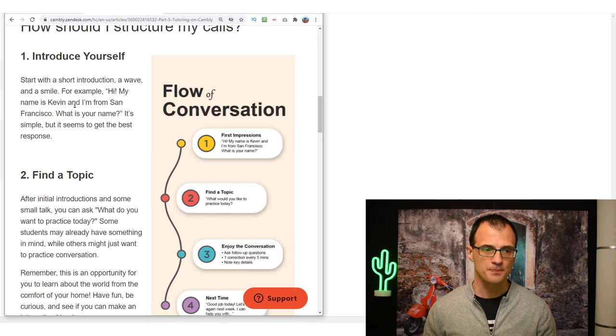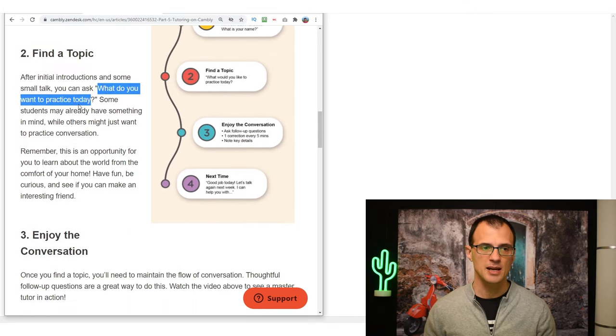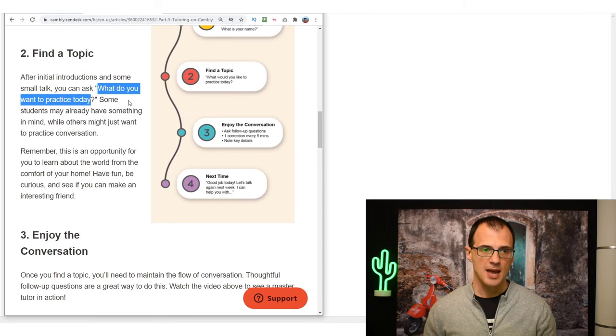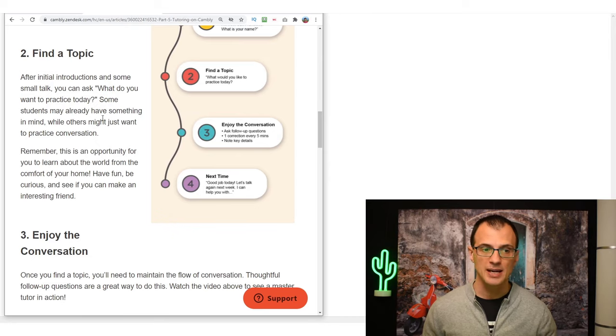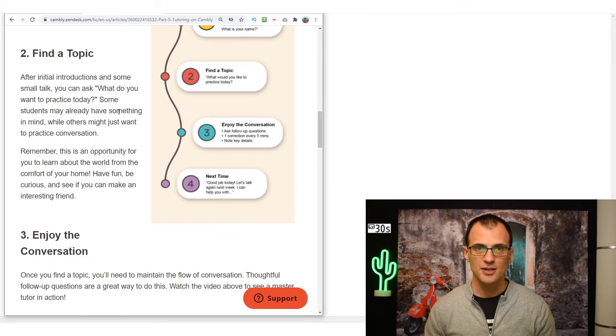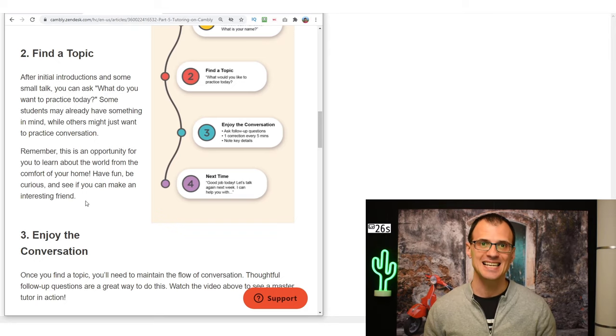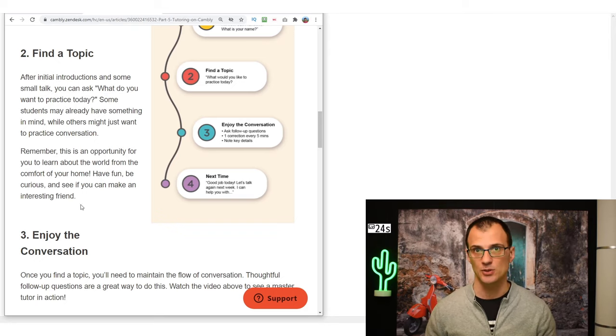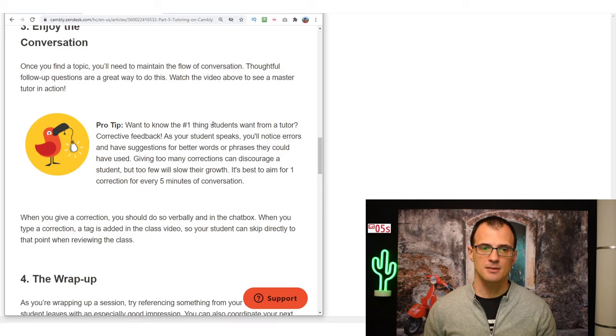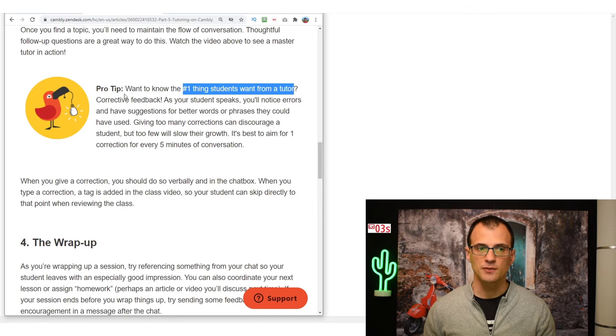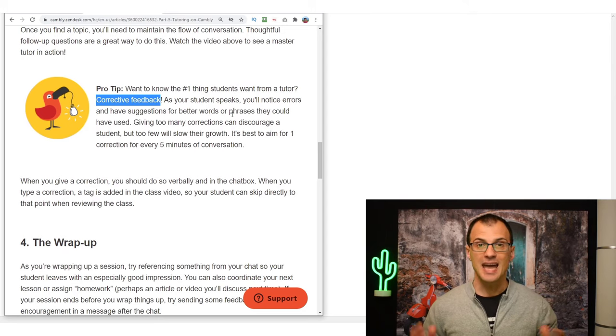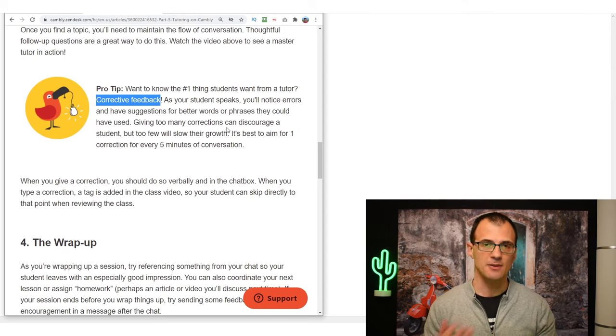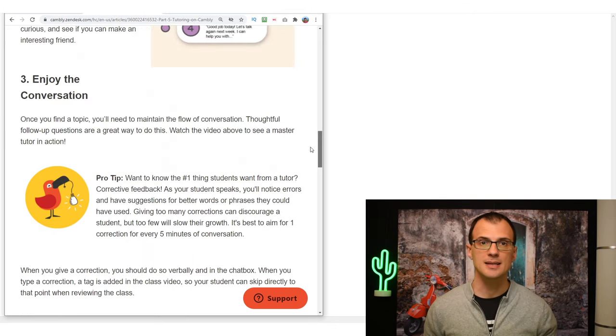The help articles will explain to you exactly what you need to do. Generally you will just need to introduce yourself - what's your name, where you're from - and then you will need to find a topic. You could ask something like, 'What do you want to practice today?' Some students might already have something in mind, while others might just want to practice their conversation. So it's very stress-free. You're not expected to prepare some kind of crazy lessons that you need to deliver to your students. From there on, you'll just need to maintain the flow of the conversation.